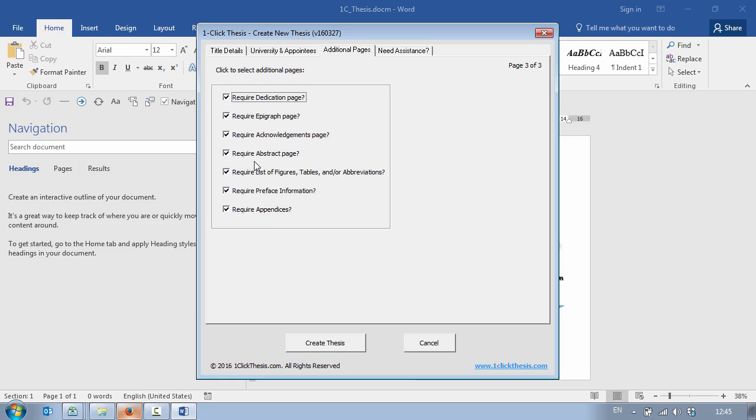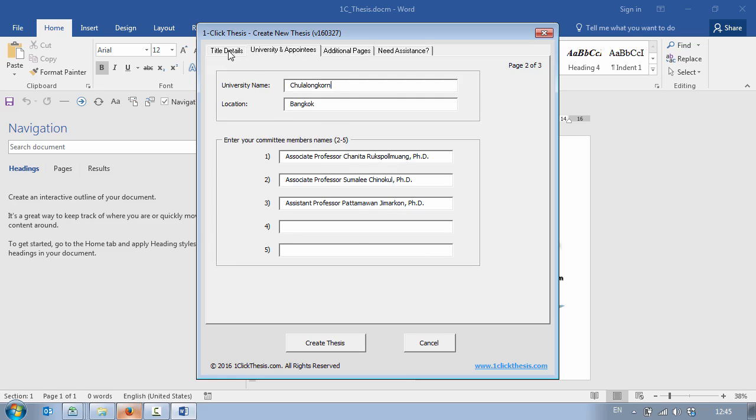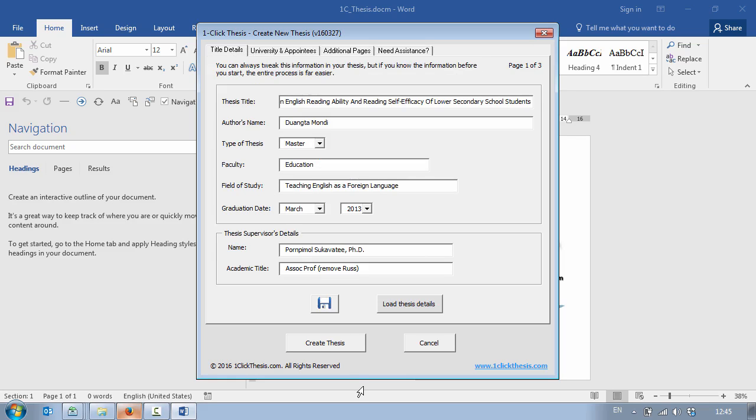Then just quickly go through, check the information is correct and then I click on the Create Thesis button. What happens now is Word will create the thesis in the background.